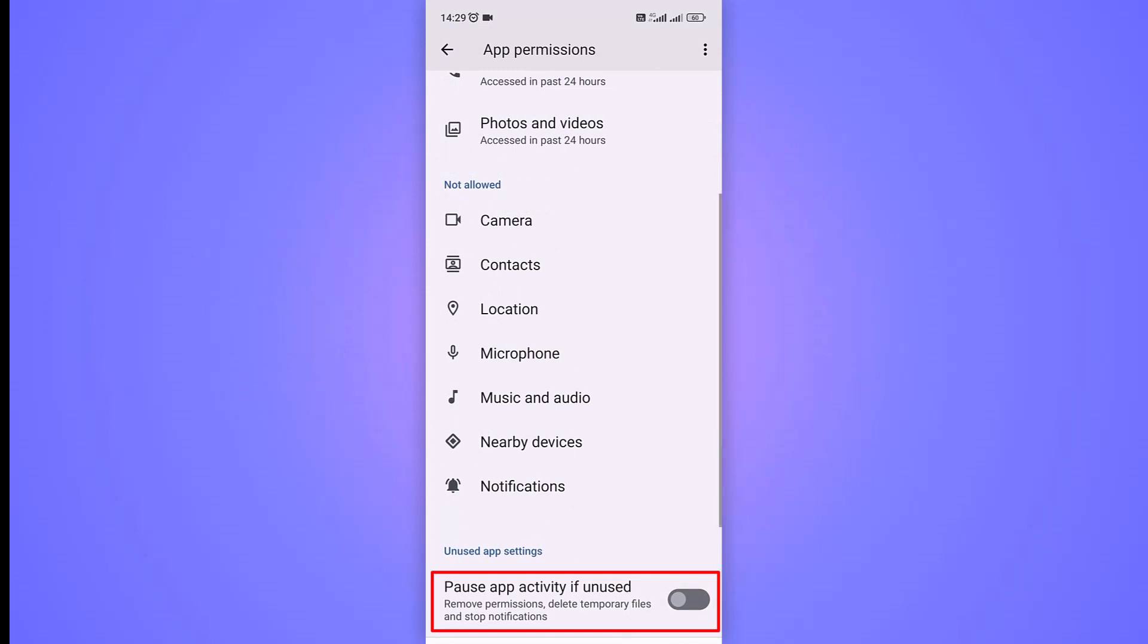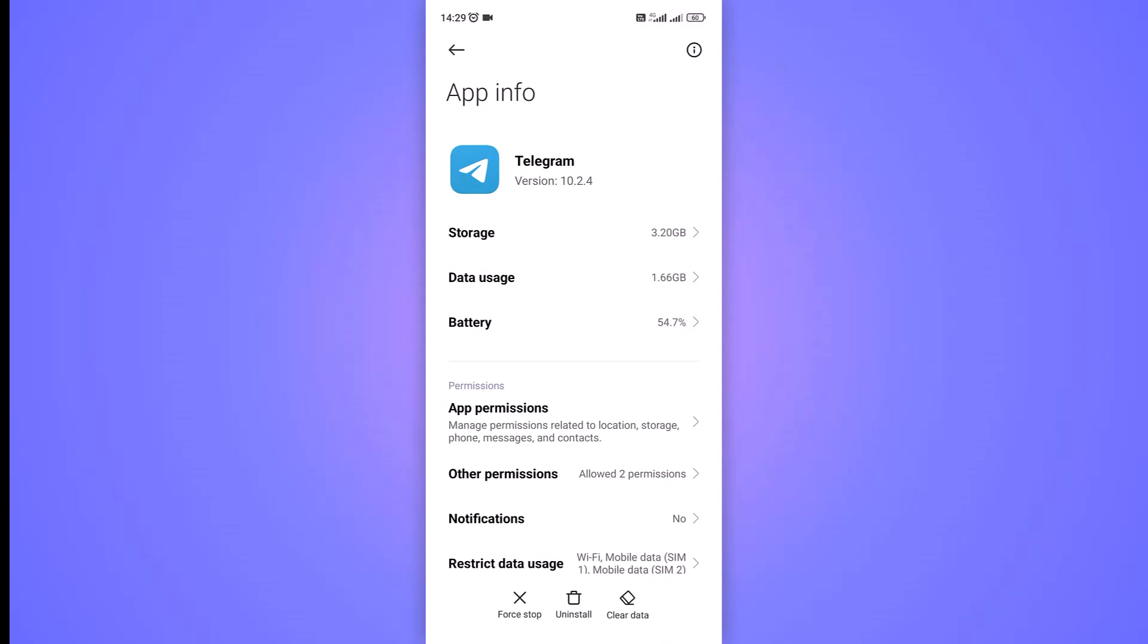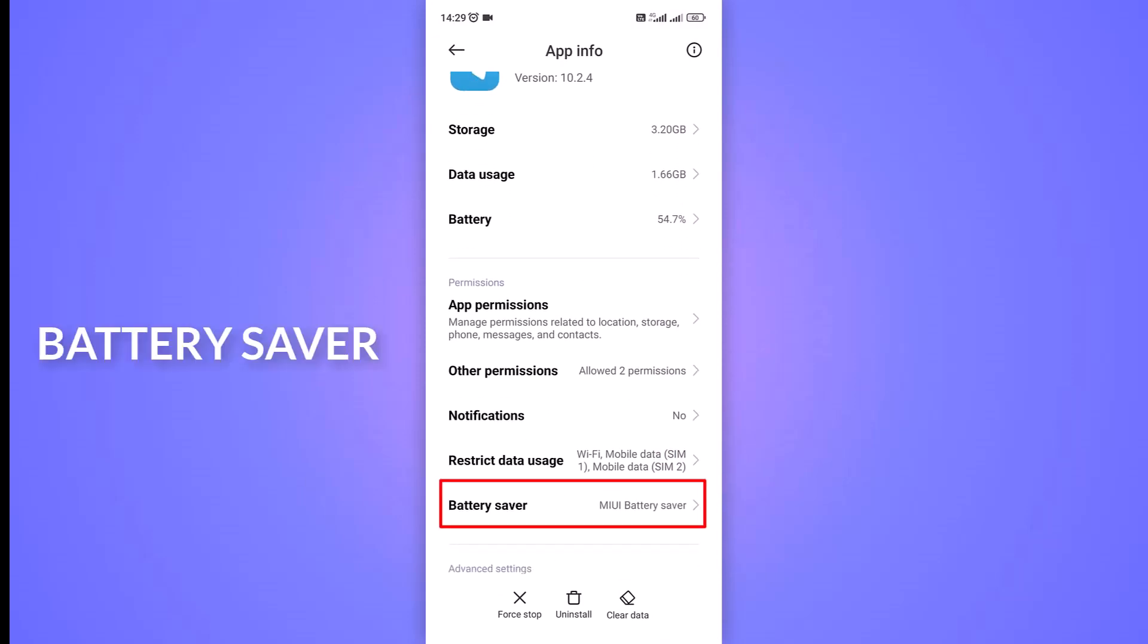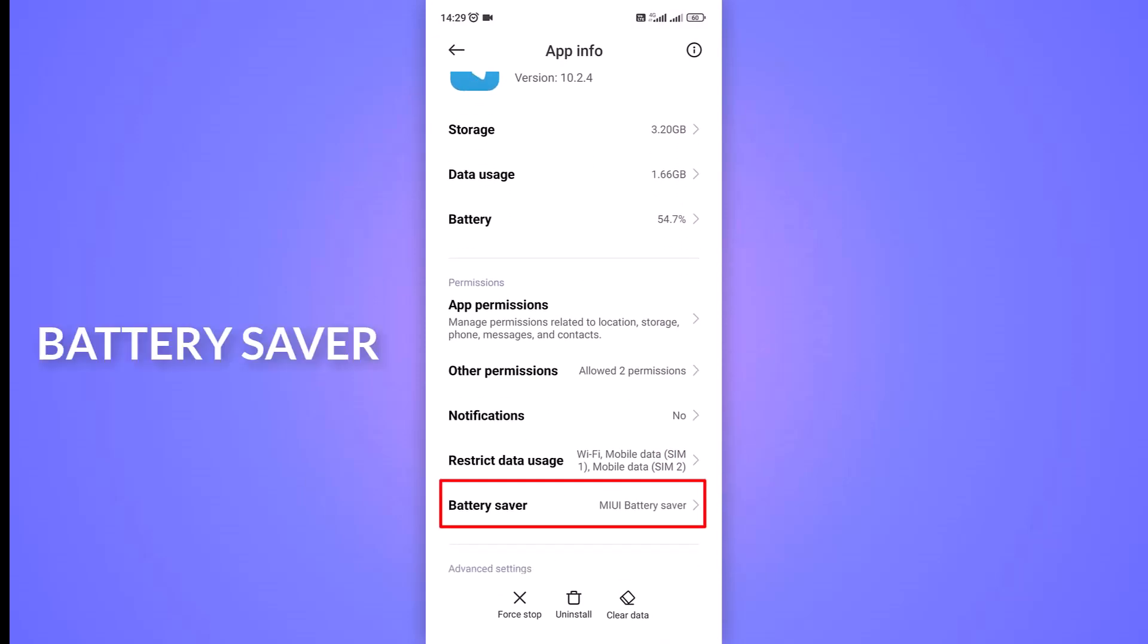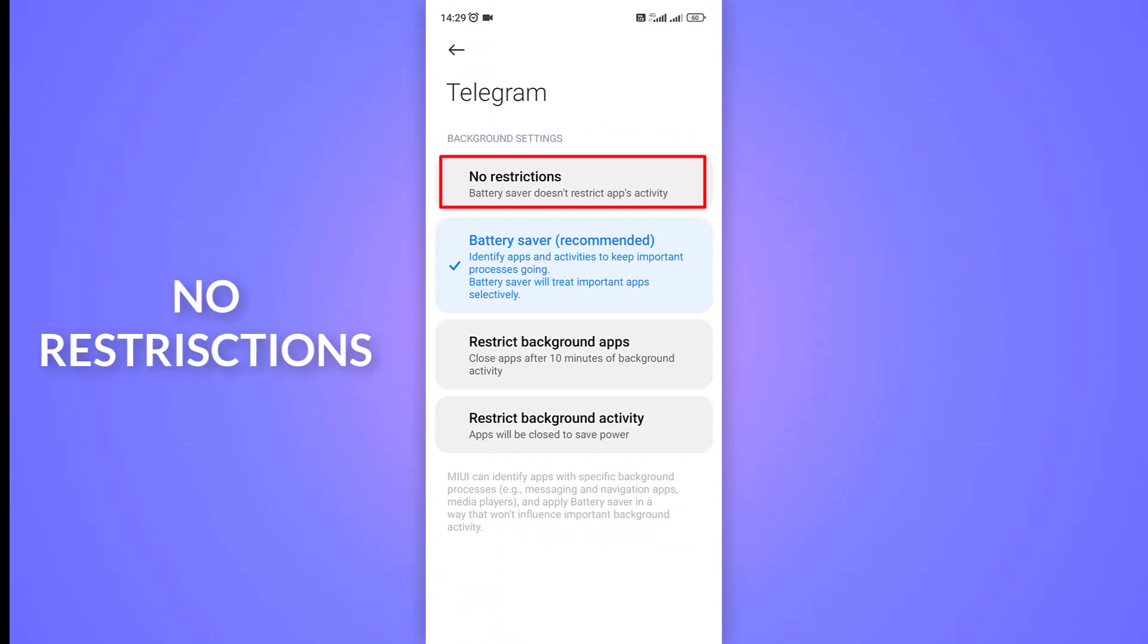Return to the main Telegram app settings menu. Scroll down and tap on the Battery Saver option and select the first option, No Restrictions.